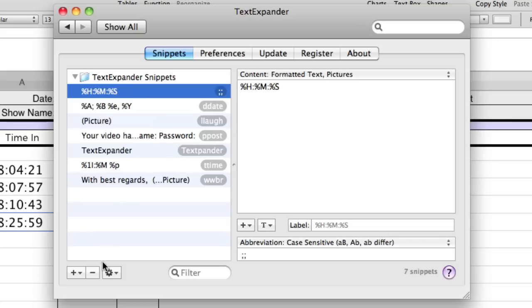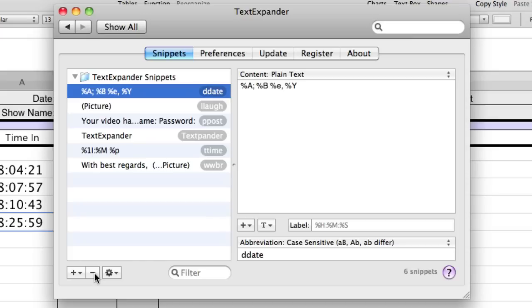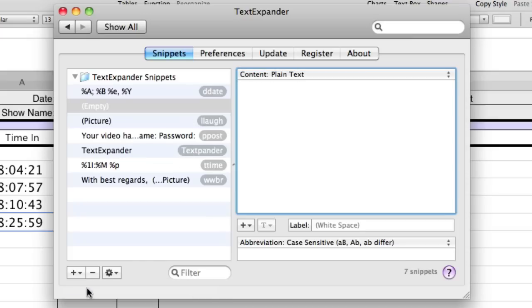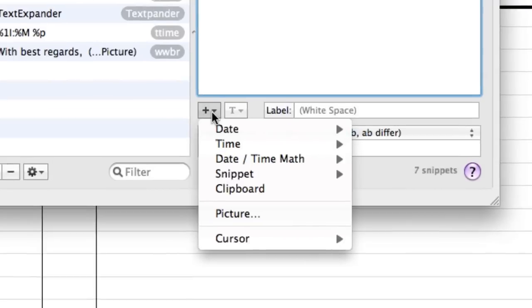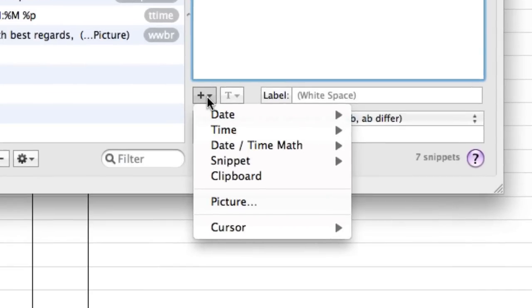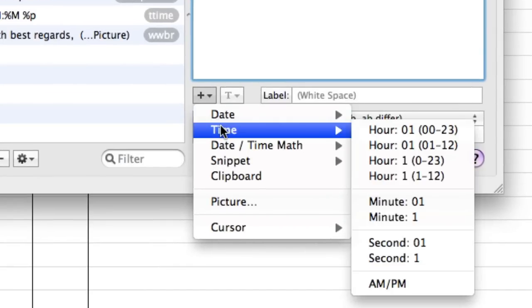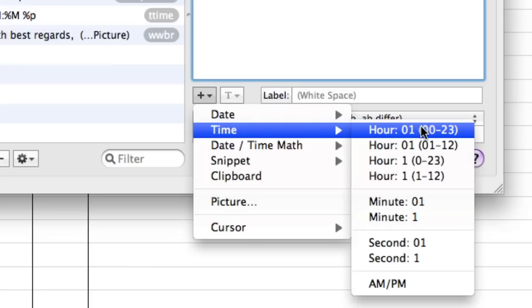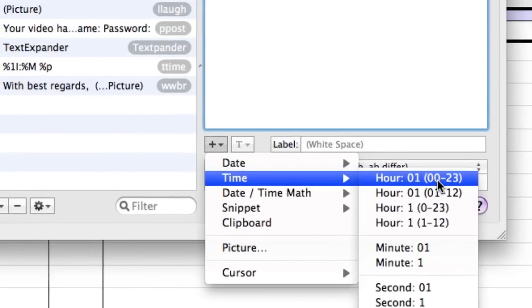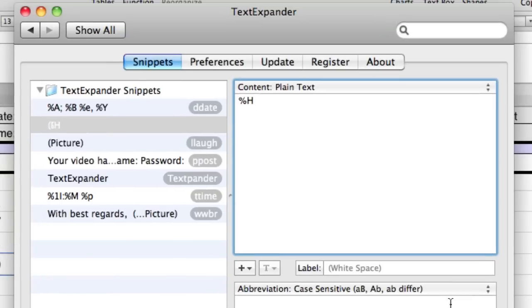So let's rebuild this from scratch so you can see how it's done. I'm going to delete it. And I'm going to say I want a new snippet. And that new snippet is a series of commands that it gets from the system. So the first thing I want to do is I want to click on this little plus guy here. Come down to time. Come down to hour. And I want to do 0 through 23. So basically I want to do military time. So by doing that, I get the military time.